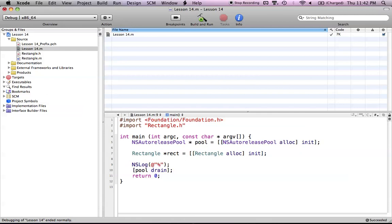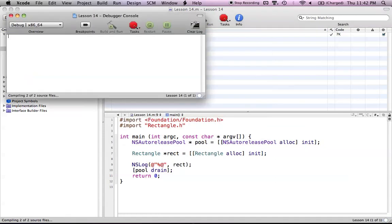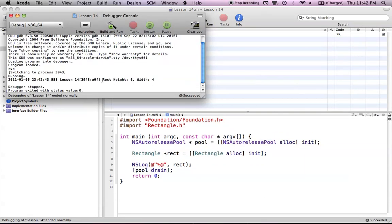Now let's go back to the lesson 14 code and print this out. Our rect object is calling its init method — it looks at the rectangle class first and says, do you have the init method? Yes, you do, and we're going to run your init method. Let's build and run and check the console. As you can see, rect height is 6 and our width is 4. This is just a brief overview of how to use the init method in Objective-C to initialize the variables inside your class. I hope you enjoyed the tutorial — leave any questions in the comments below, and I'll see you next tutorial.